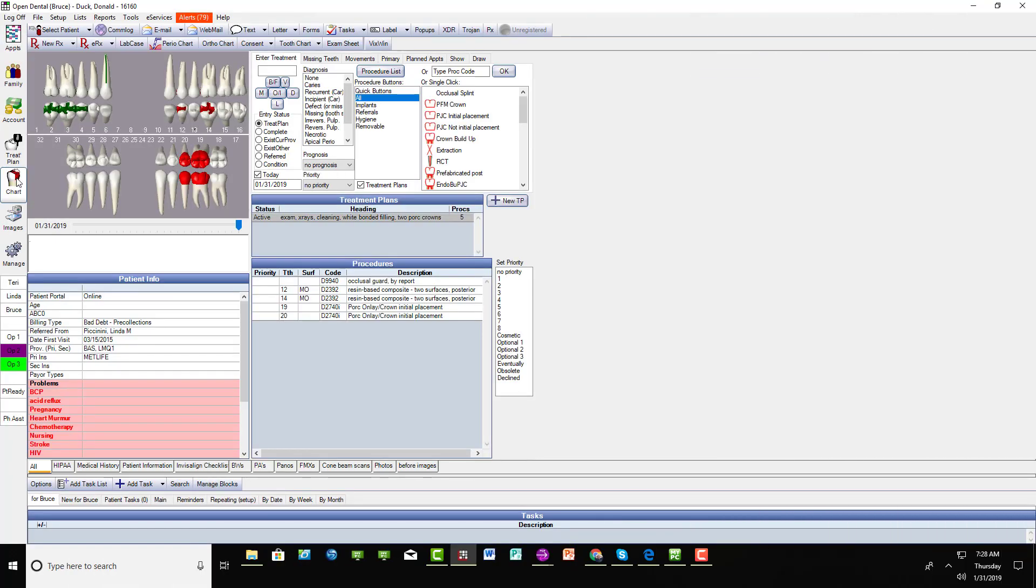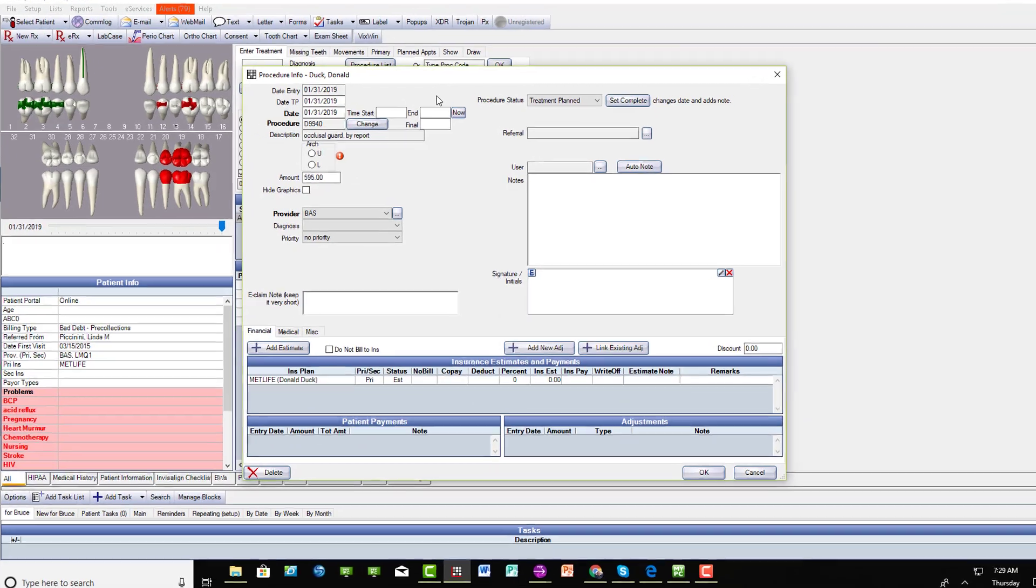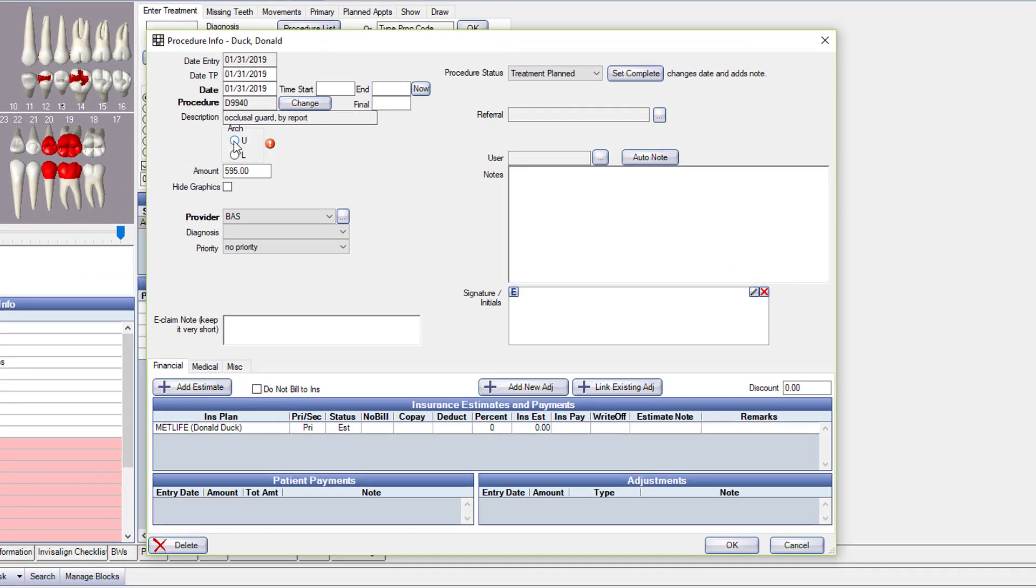The other place that it may show up is in the chart with your chart buttons. So here I've still got occlusal splint here. This is a different place. I need to change it again to get it out of there because I can still use it.